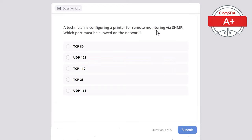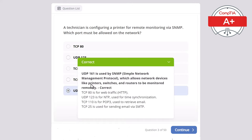Question 3. A technician is configuring a printer for remote monitoring via SNMP. Which port must be allowed on the network? Options: TCP 80, UDP 123, TCP 110, TCP 25, or UDP 161. The correct answer is UDP 161, used by SNMP — Simple Network Management Protocol — which allows network devices like printers, switches, and routers to be monitored remotely. TCP 80 is for HTTP, UDP 123 is for NTP, TCP 110 is for POP3 email retrieval, and TCP 25 is for sending email via SMTP.